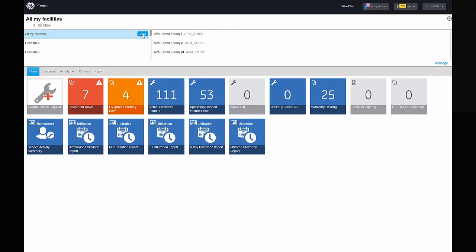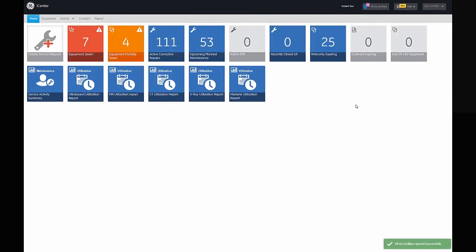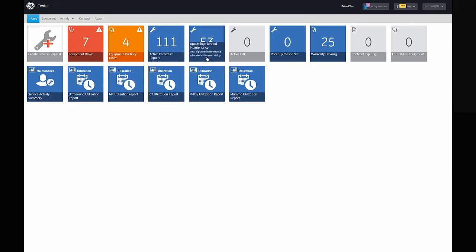By clicking 'Open in All My Facilities,' you will see a series of tiles on the iCenter page that provide you with an overview and quick access to ongoing service activities. You can also access utilization reports for your connected imaging equipment.